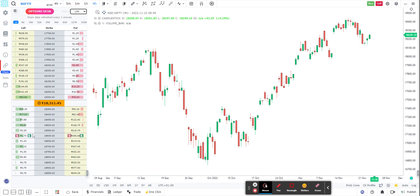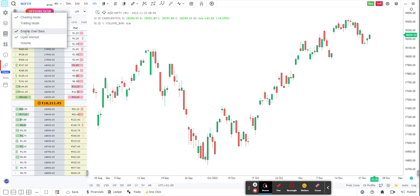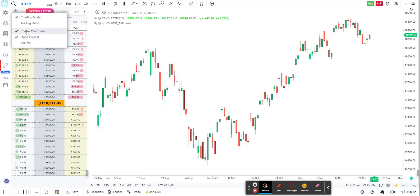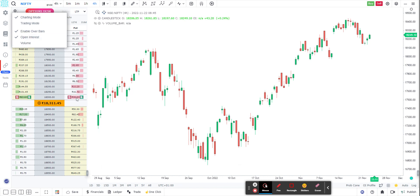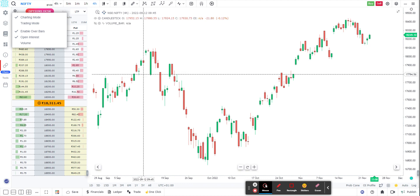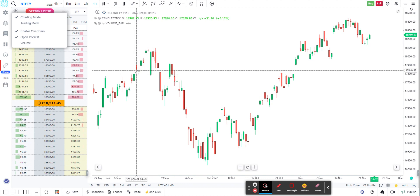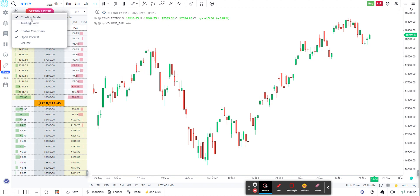I can choose whether I want to see the overlays — I can disable or enable them. By default it will be open interest, but you can also change it to volume. So I can always overlay either the volume bars or the open interest bars just to give me a sense of where the action is happening.